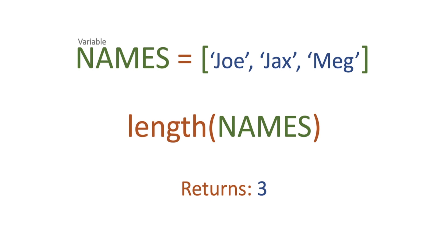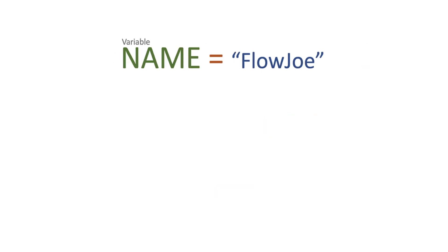Now how does this work with a string then? Well let's say we've got a variable of name called FlowJoe. So we've got a string of FlowJoe assigned to this variable. It has seven characters.